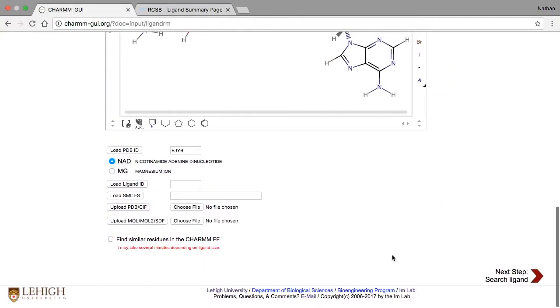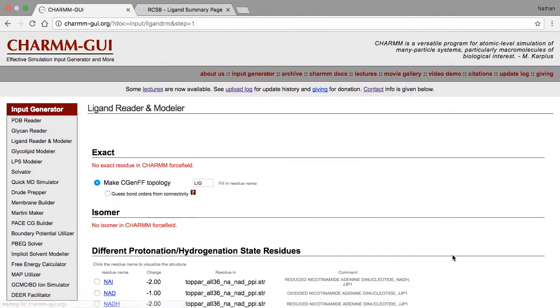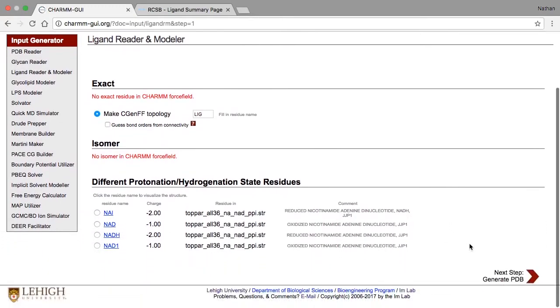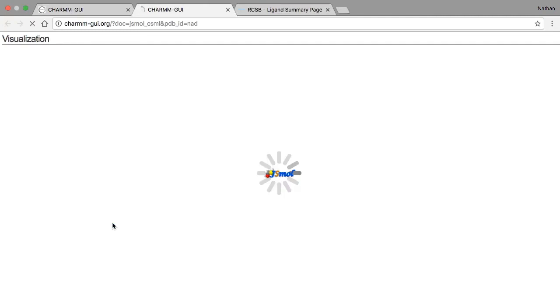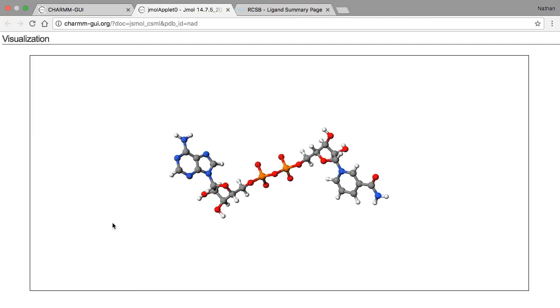When we get to the step 1 page, we can see that there is no exact match for the NAD molecule we uploaded, and instead we have 4 matches under the section for different protonation states. If we look at one of the oxidized residues, we'll see that everything looks the same, except that the phosphate groups have no hydrogen atoms.